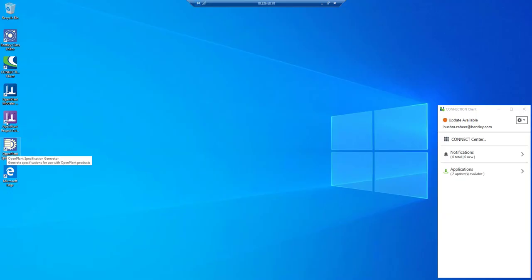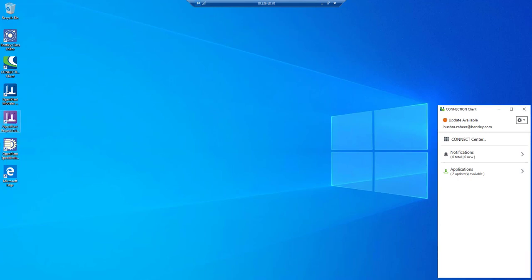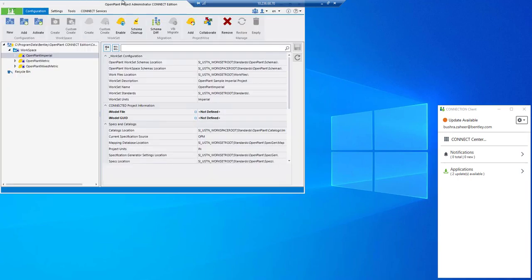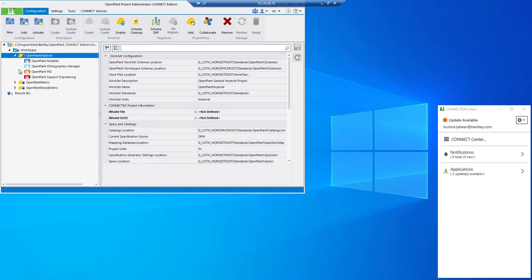We will go to step number two now. Launch Open Plant Project Administrator. Here we can see three example worksets. BRCM is not enabled for these worksets by default. We can do so by selecting a workset and clicking enable.